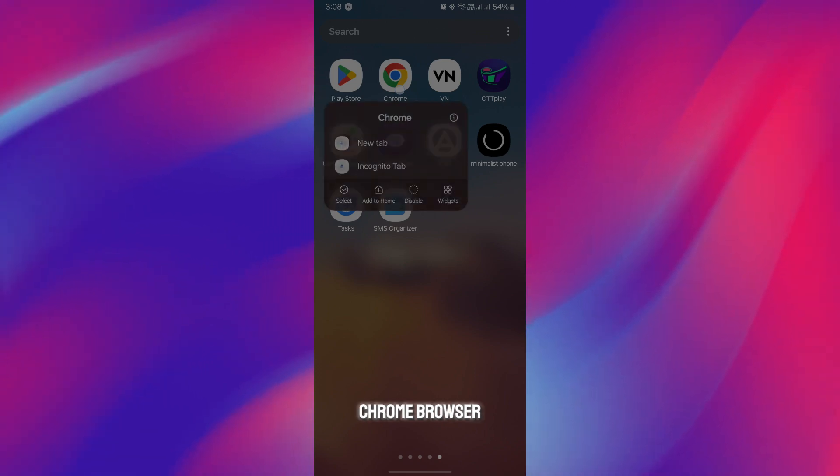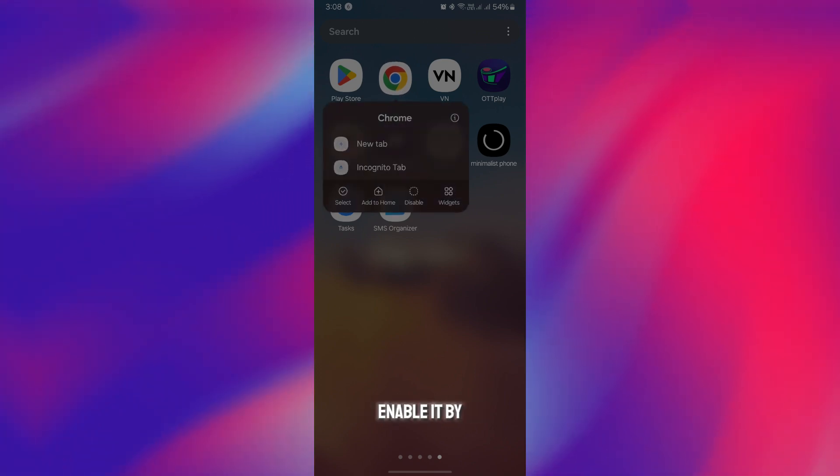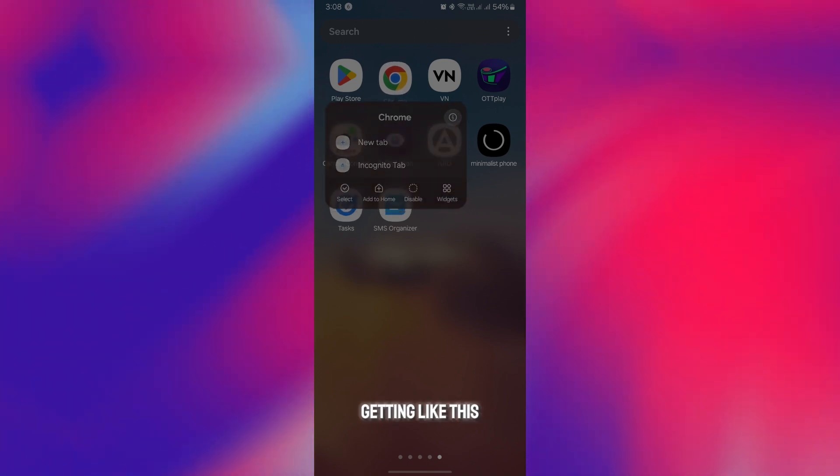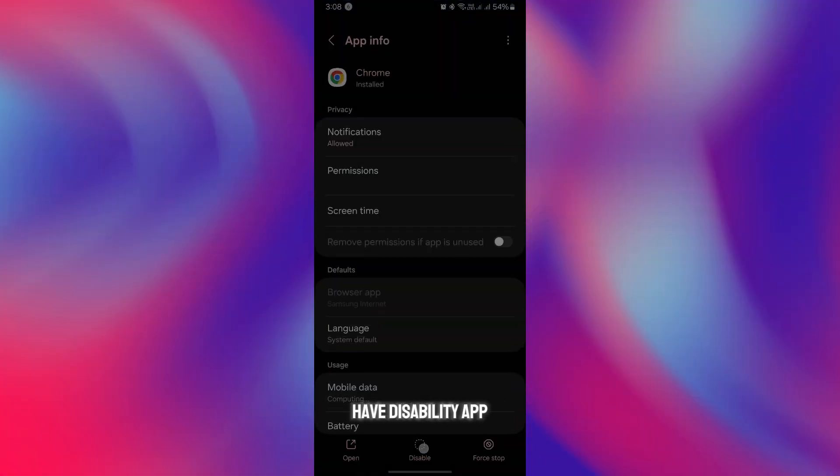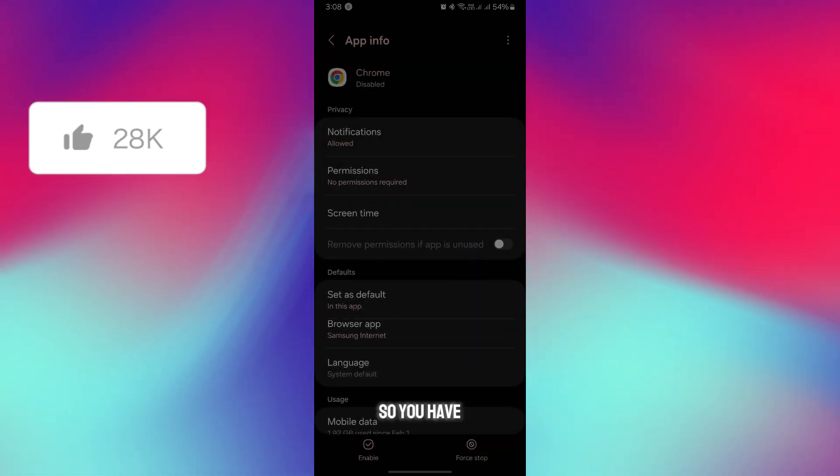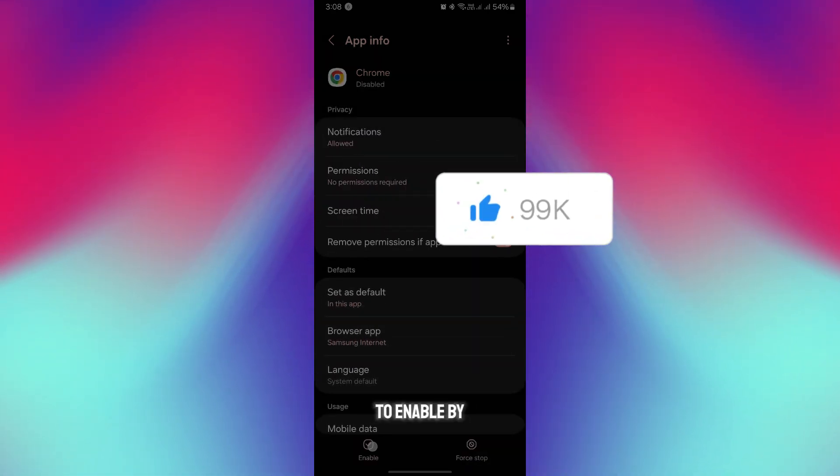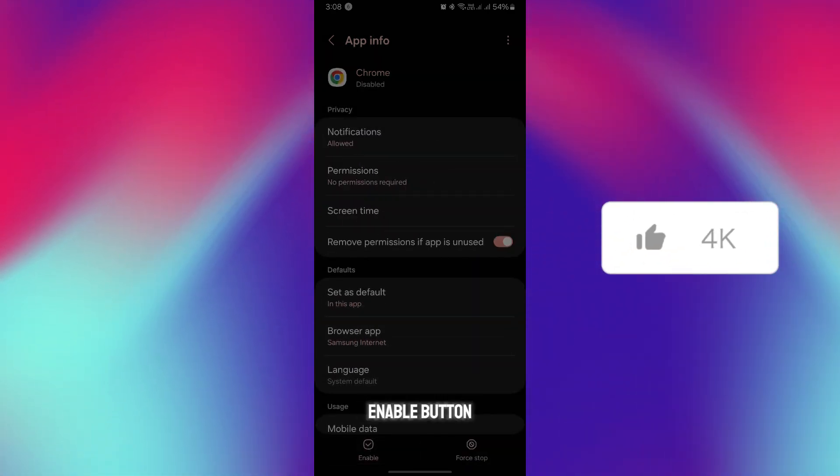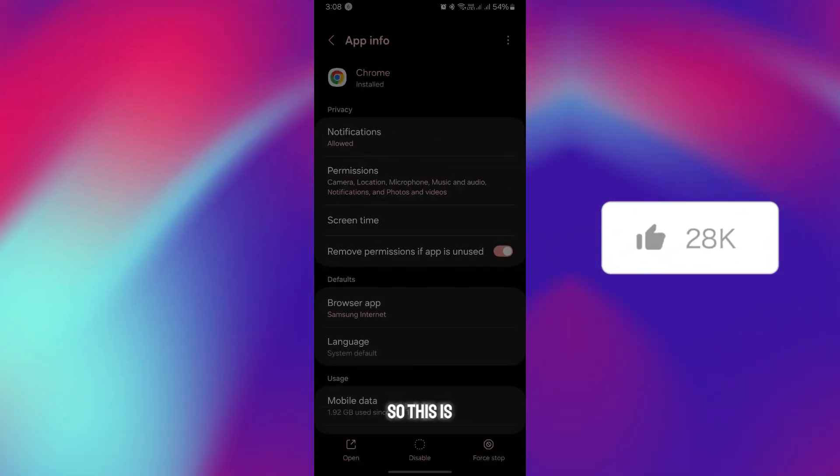Suppose if you have disabled the Chrome browser, you have to re-enable it. If you have disabled the app like this, you have to enable it by clicking on the enable button. This is what you have to do.